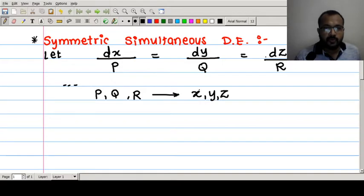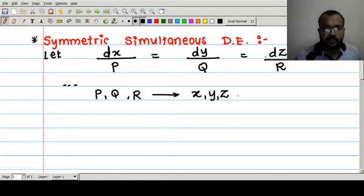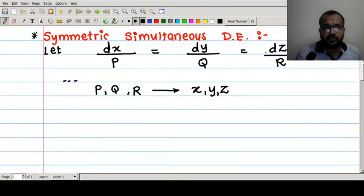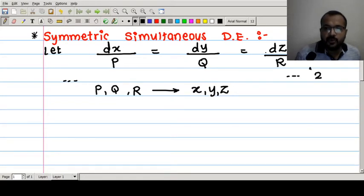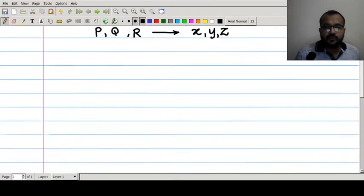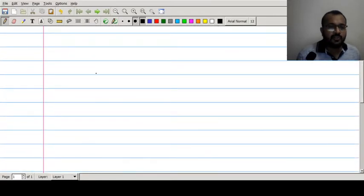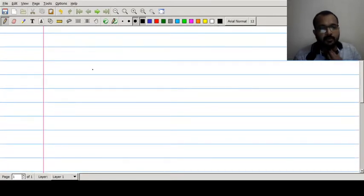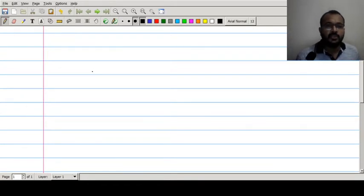Here x, y, z are dependent variables with respect to some independent variable, say t. We need to solve this system simultaneously. The required condition is that we expect two linearly independent solutions of the symmetric simultaneous equation of the form dx/P = dy/Q = dz/R.